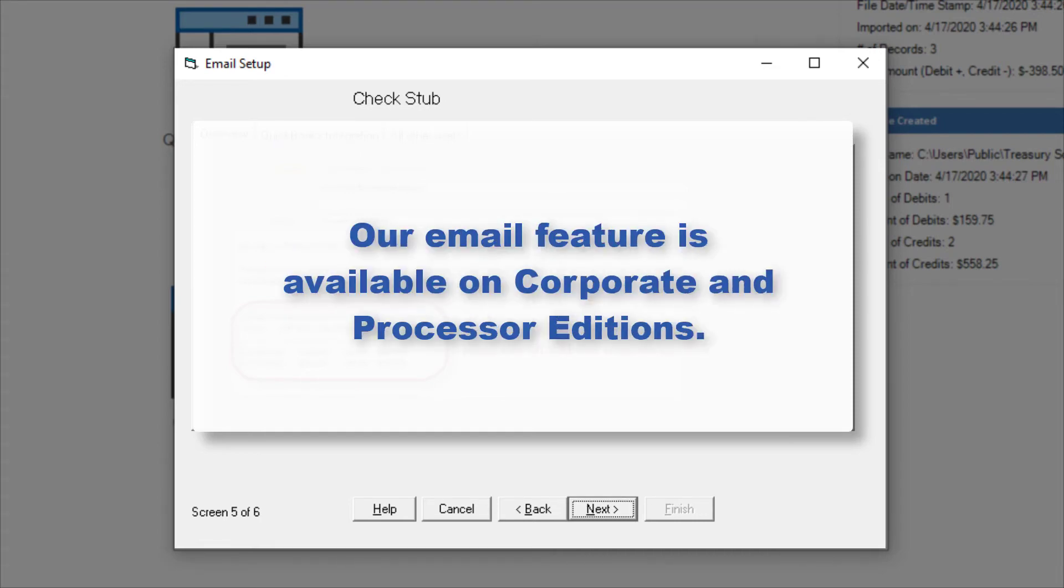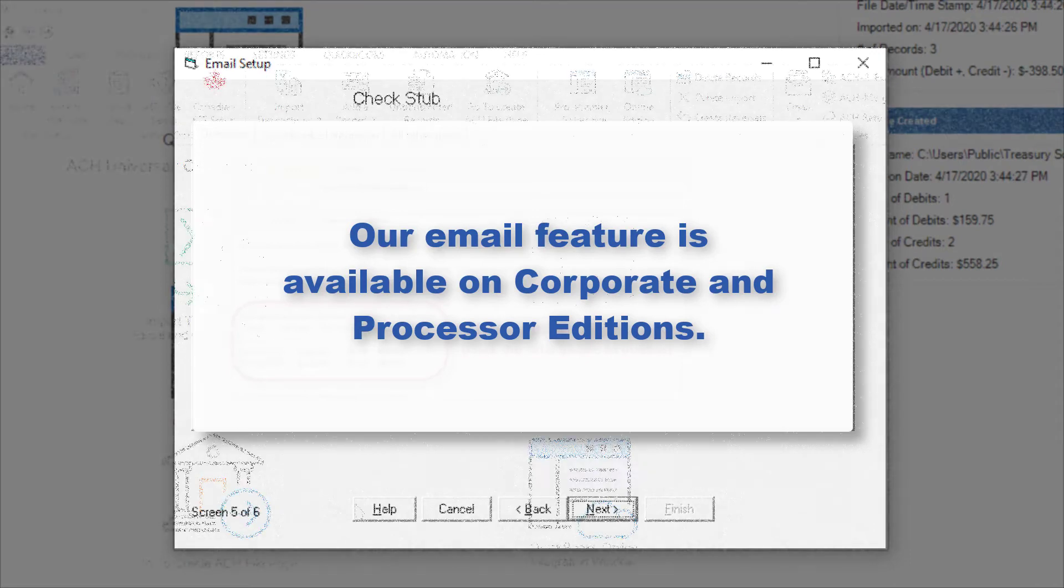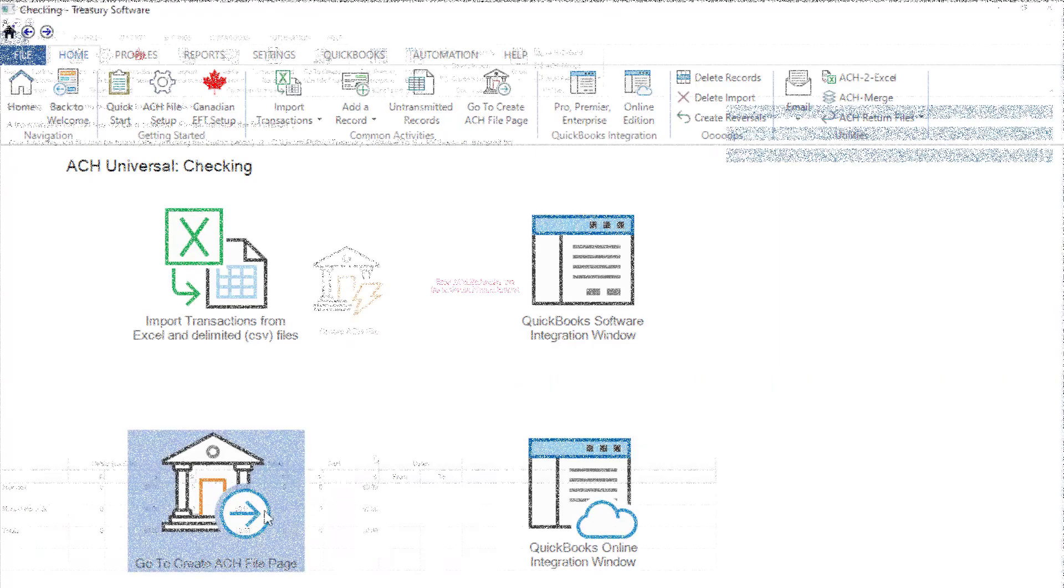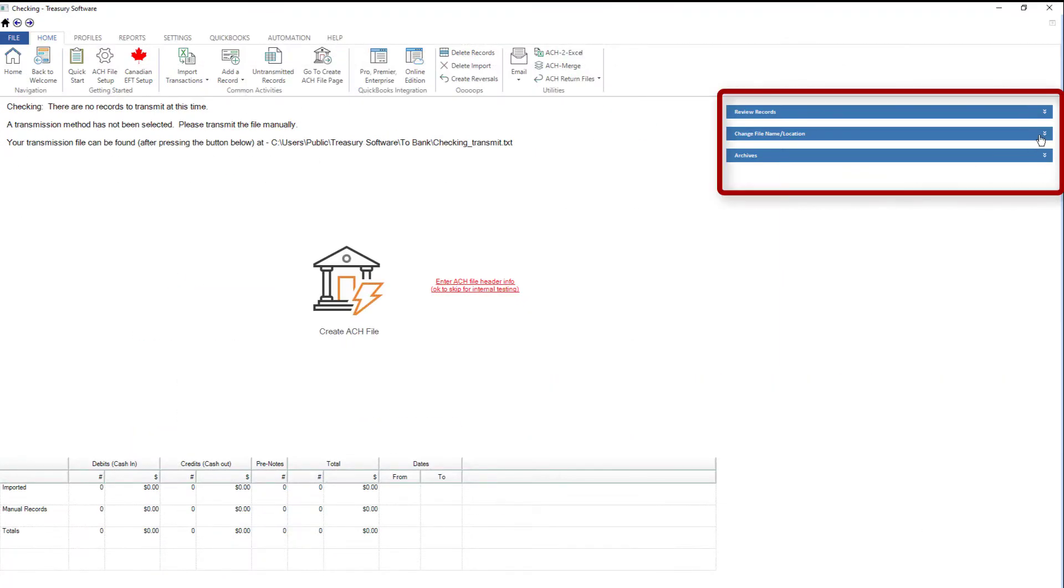Our email feature is available on our corporate and processor editions. Want to change the name or location of the transmission file once it's created? Go to the Create File page and select Change File Name Location Link.